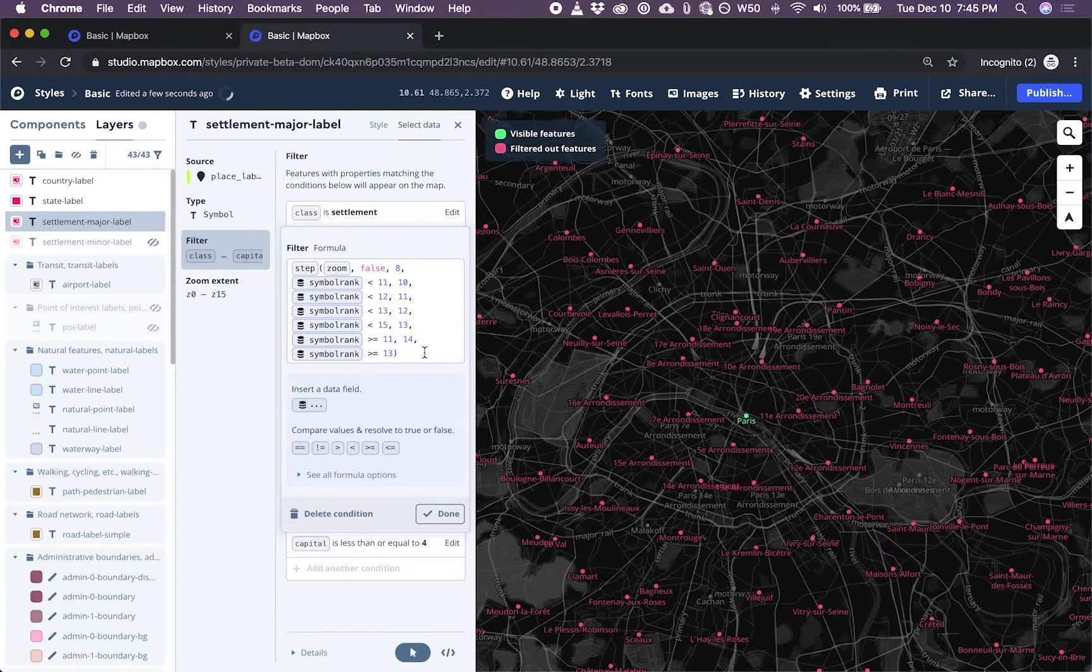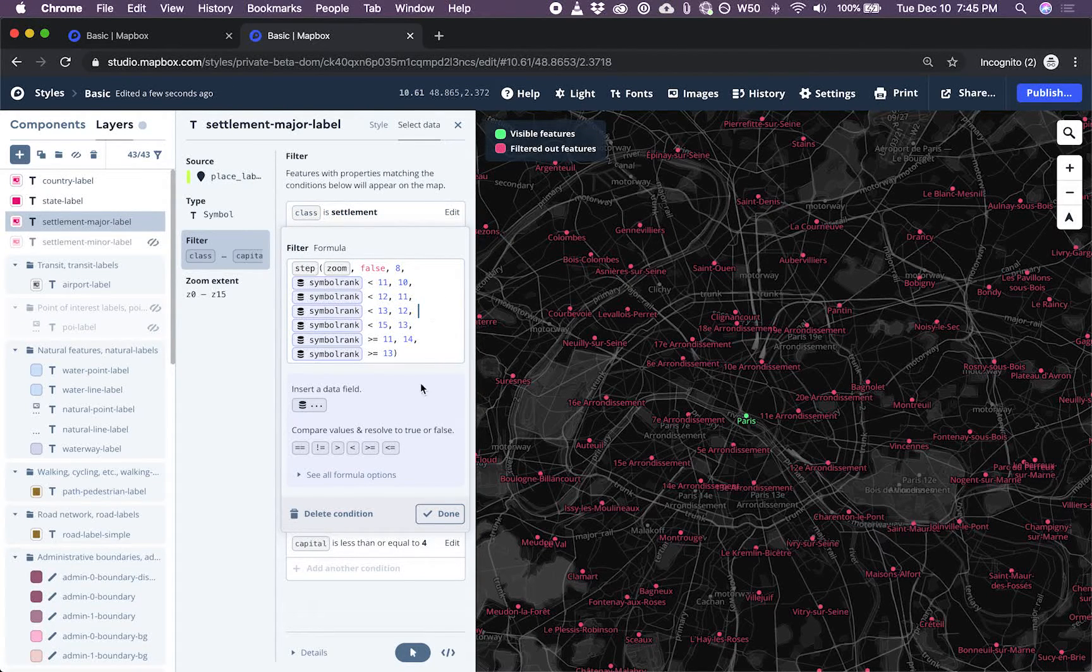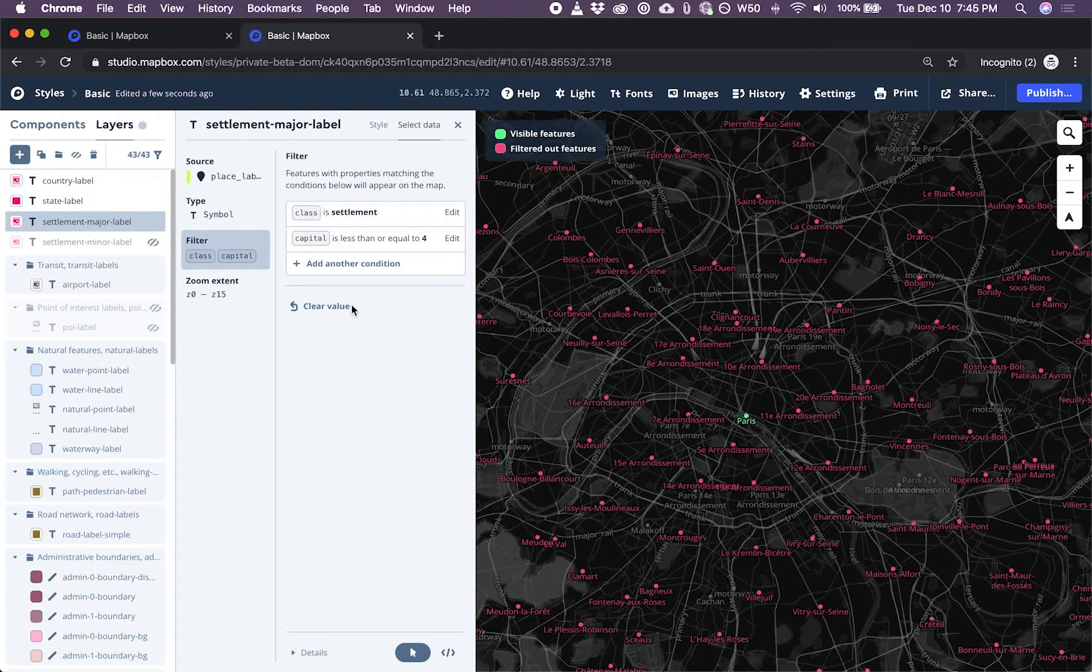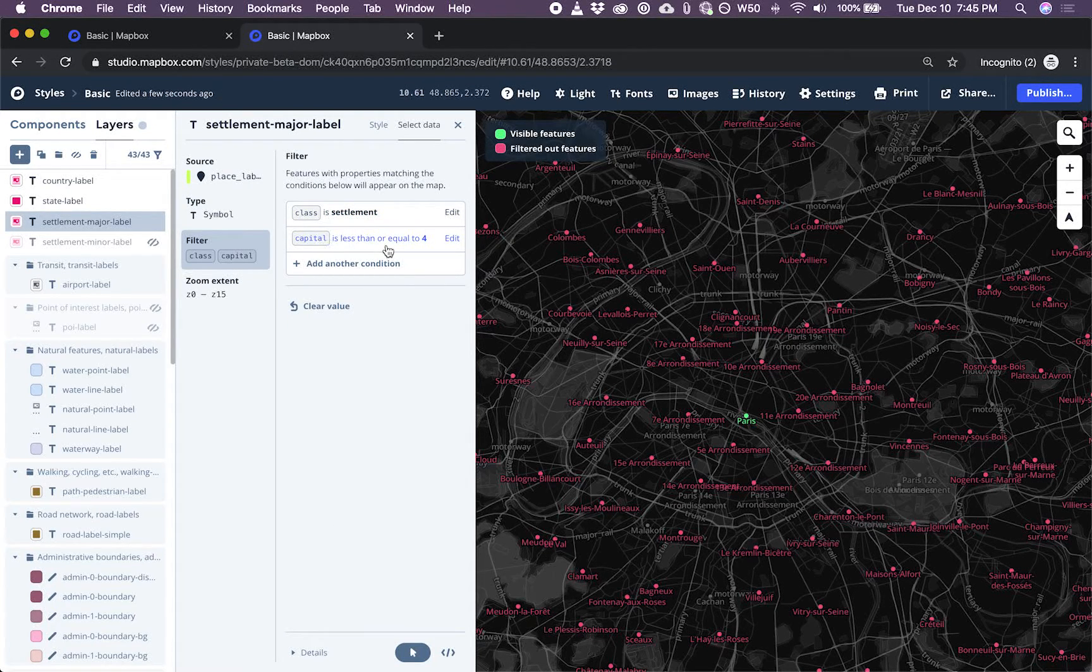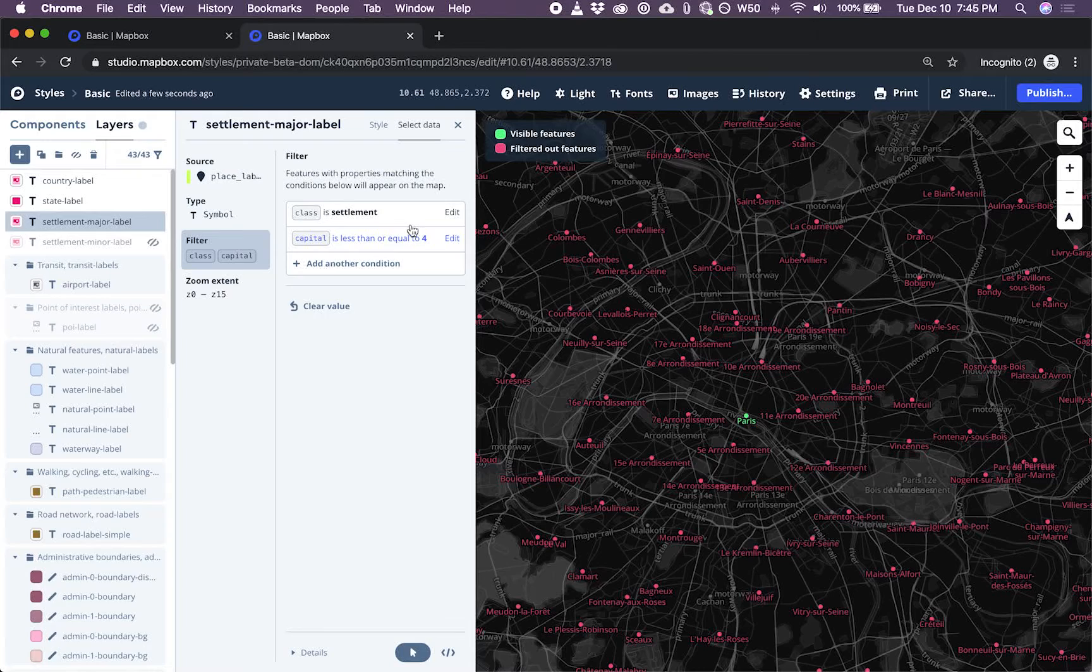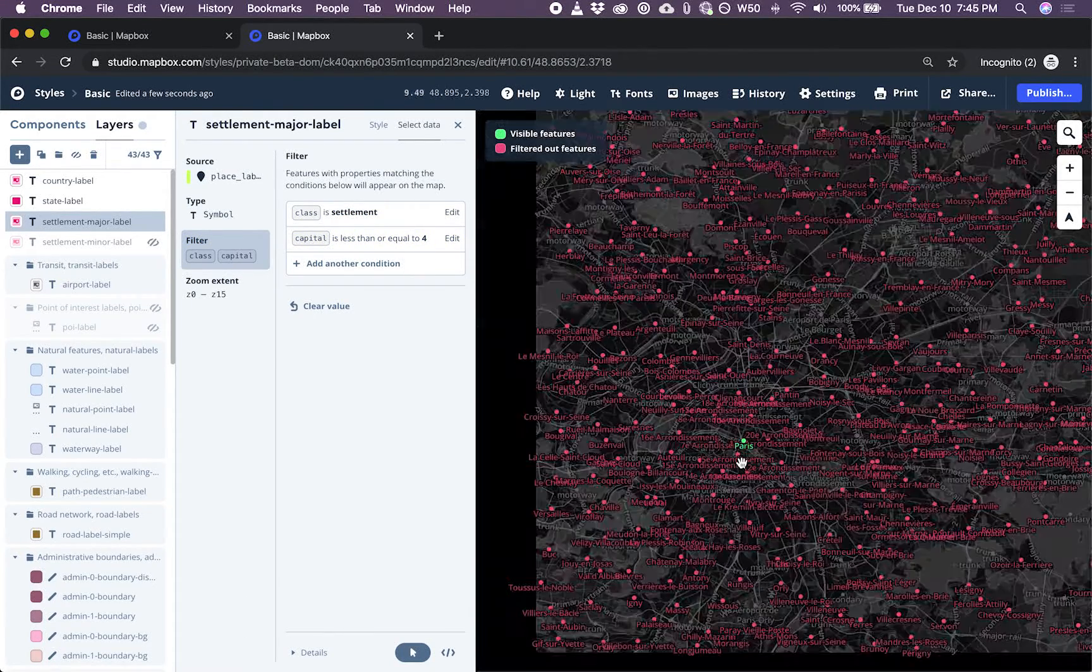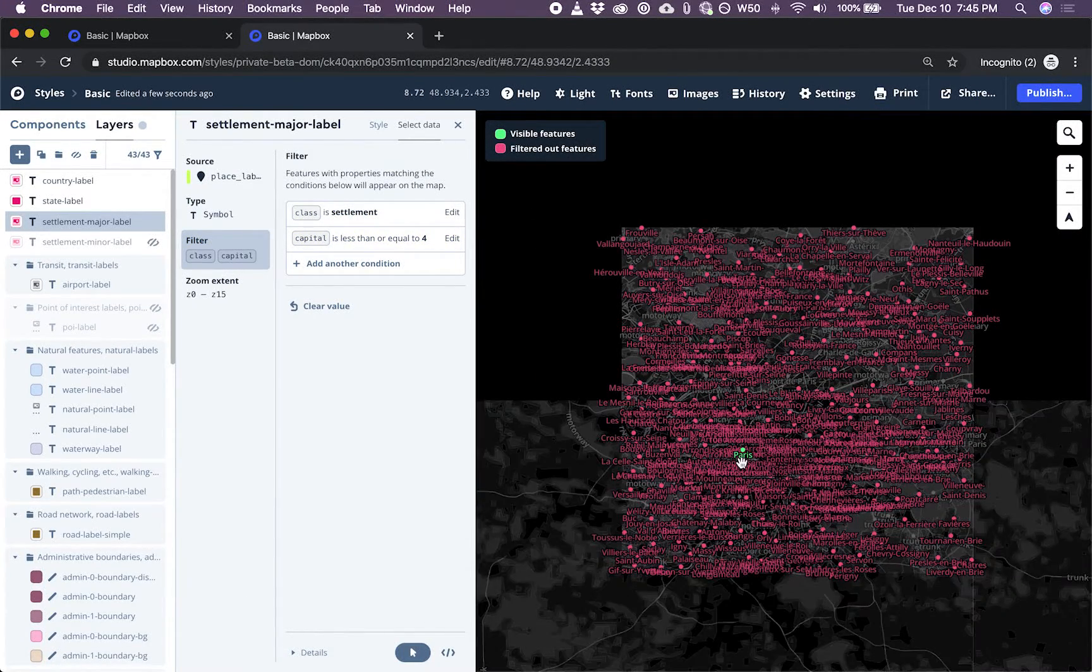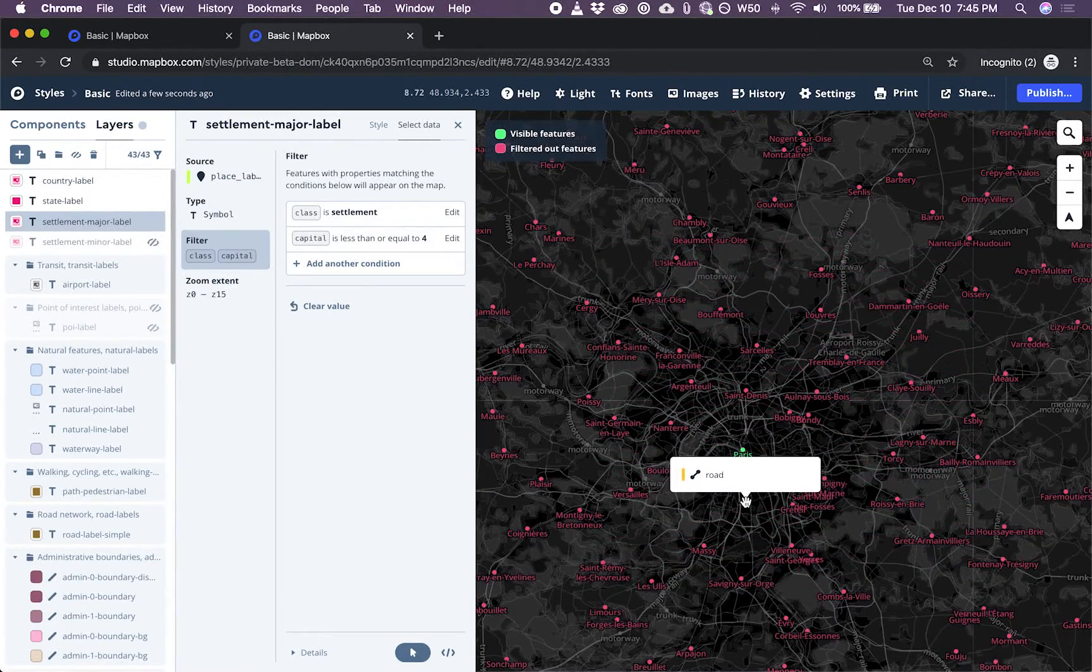This one is all about zoom level and what appears. I don't need it. I don't want it. If the classes of settlement and capital and size are applicable, then I think these are the criteria that will help me achieve my goal.